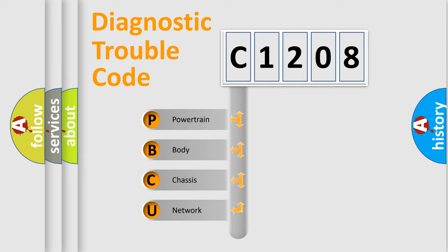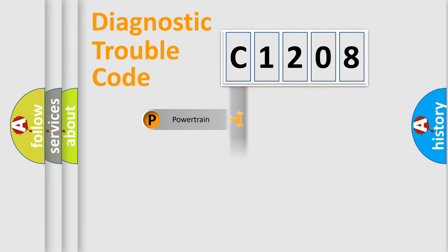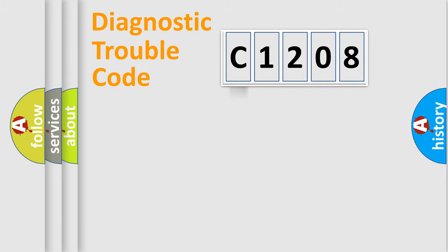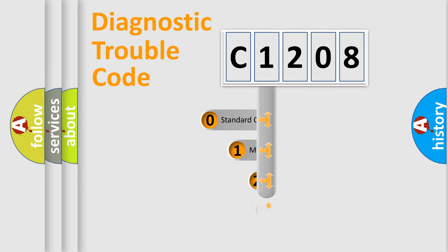We divide the electric system of automobile into four basic units: Powertrain, body, chassis, and network. This distribution is defined in the first character code.